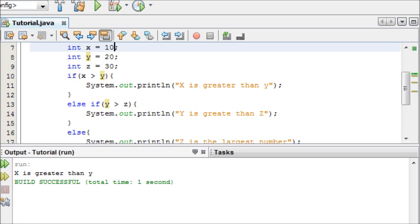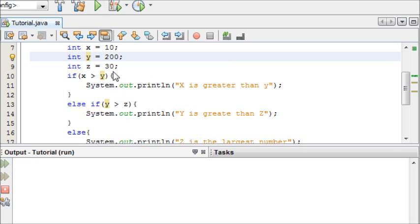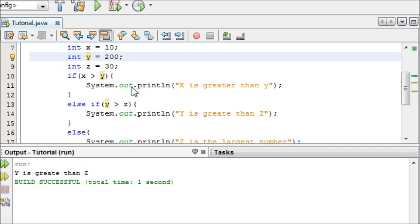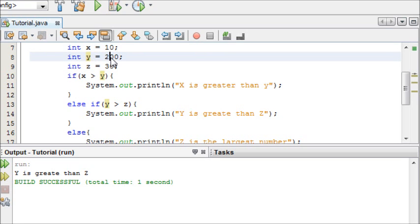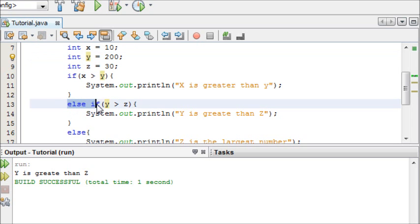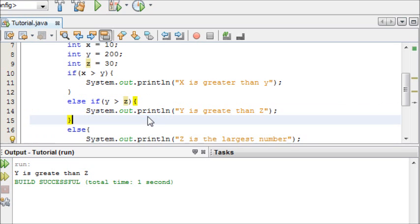Now if I move this down and make y 200, we can see that it says y is greater than z. And that's because it tests this condition. Is x greater than y? Well, no, because 10 is not greater than 200. So then it says, alright, move on to the next one. Else if, is y greater than z? Yes, it is. So display this message here.